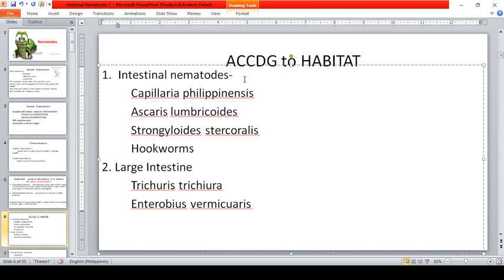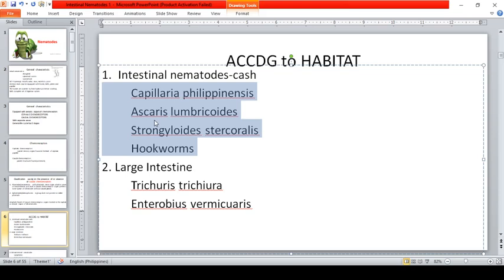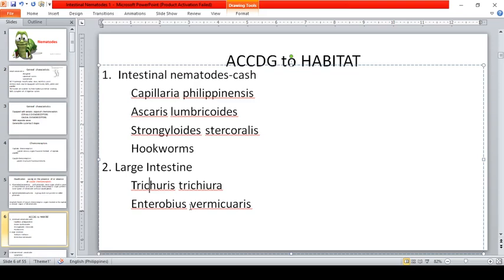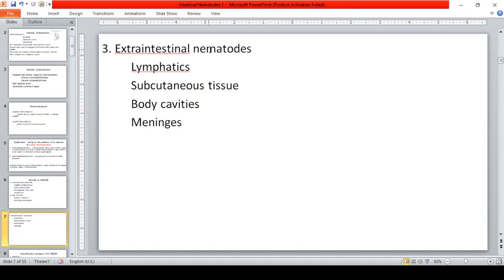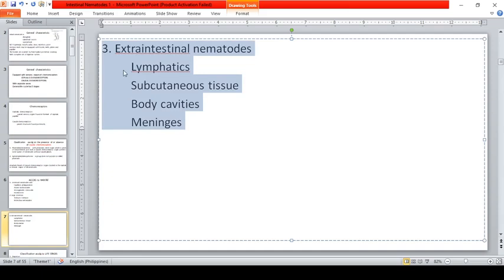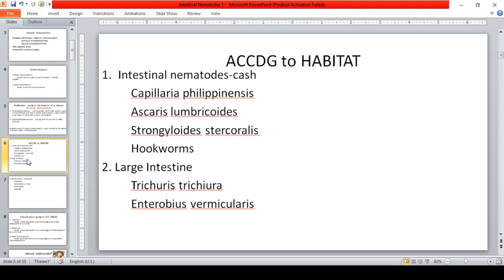Classification according to habitat: intestinal nematodes. The mnemonic CASH represents small intestine nematodes — C for Capillaria philippinensis, A for Ascaris lumbricoides, S for Strongyloides stercoralis, and H for hookworms. For the large intestine, we have Trichuris trichiura and Enterobius vermicularis. There are also extra-intestinal nematodes, which we will discuss later.